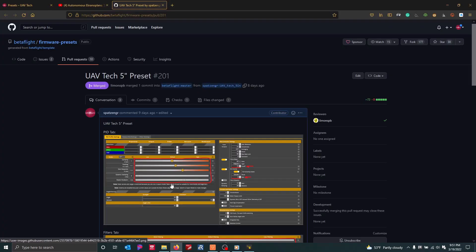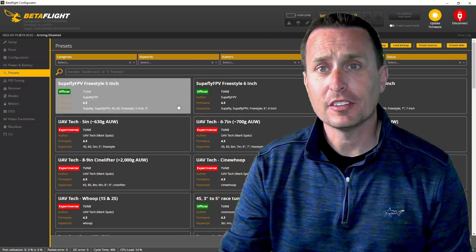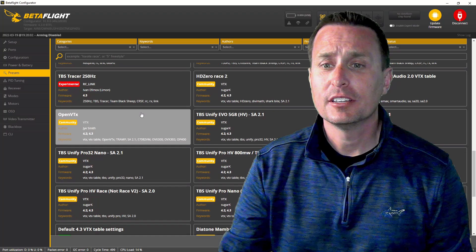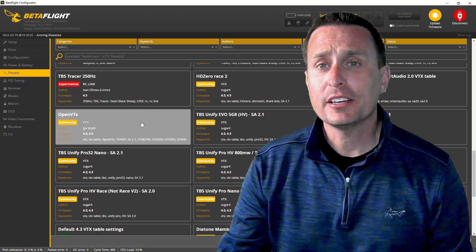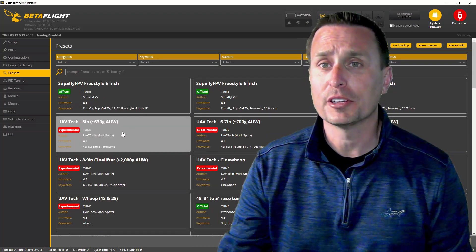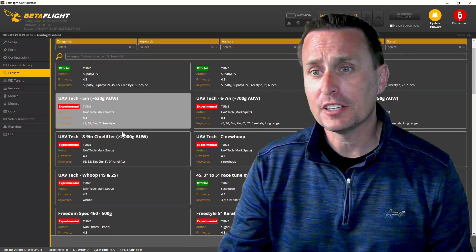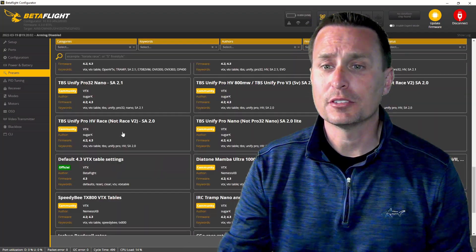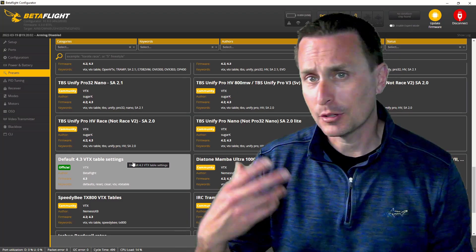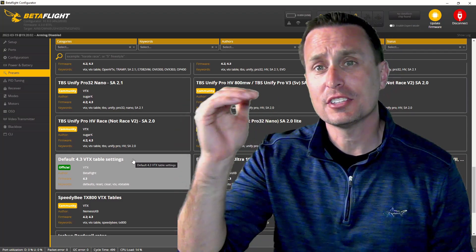Actually it's even a little bit better than what I had on my website. When you first click on the presets tab in Betaflight 4.3, you will notice some are marked as official, experimental, and community. That is a way to track the status of the preset. All new presets come in and are always started as experimental. After they receive enough feedback they will turn into community presets, and then after a long enough time they will become official presets.